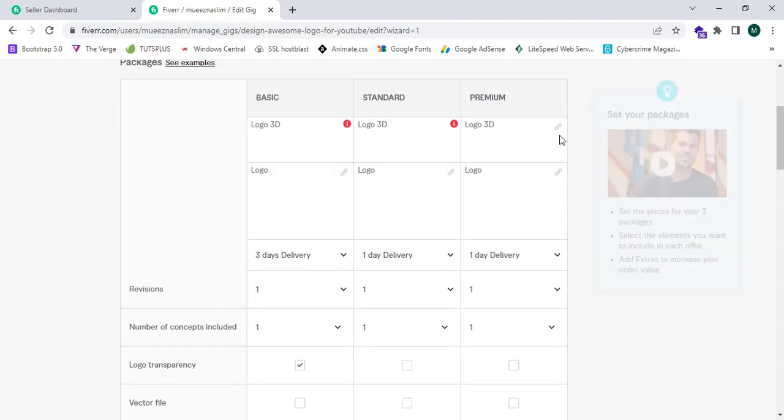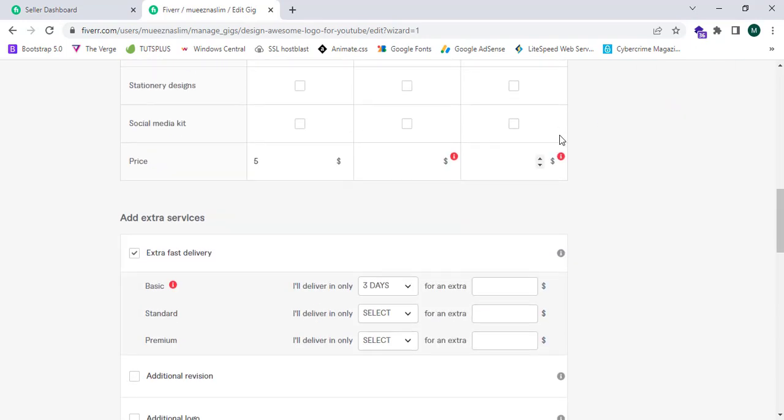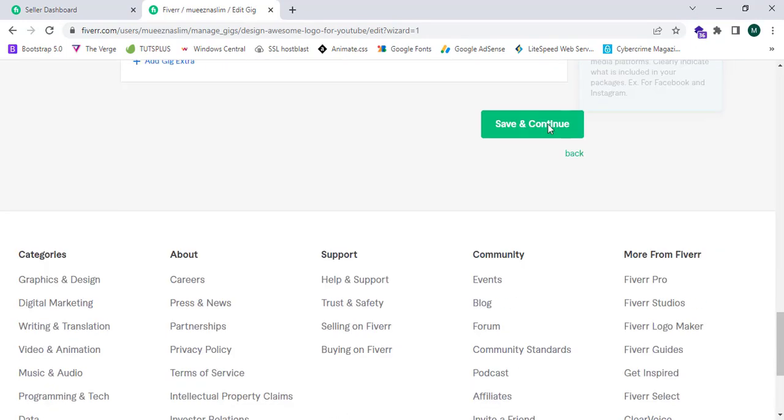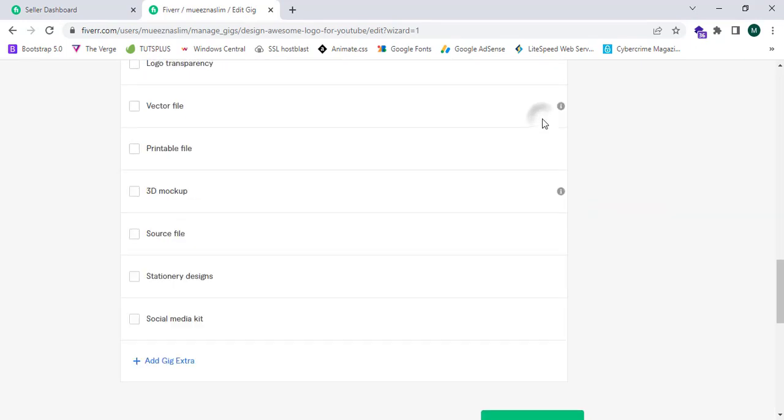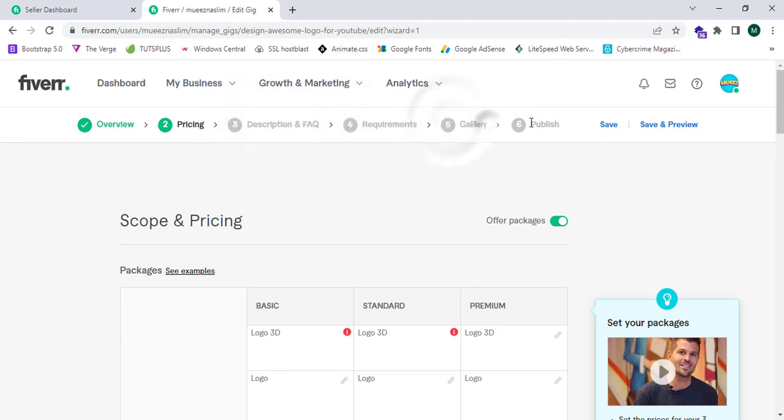I can proceed by clicking on save and continue and by entering the description, requirements, gallery. After I publish, this will connect you to the international platform of Fiverr and users from any different locations can access your gigs and order your products.